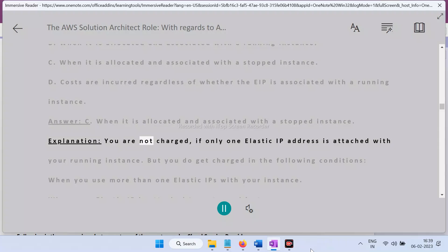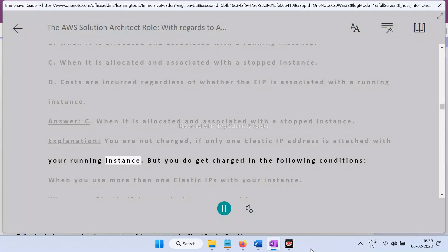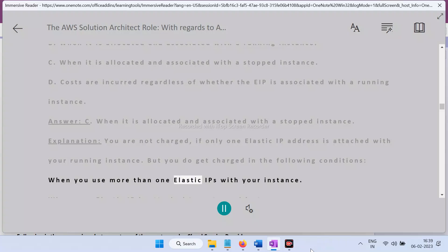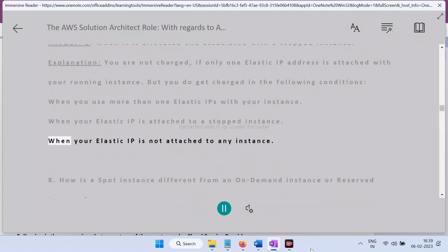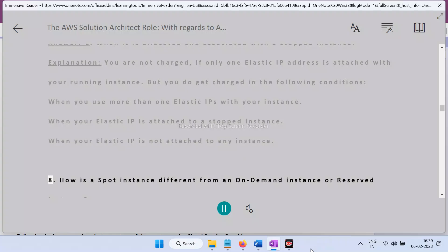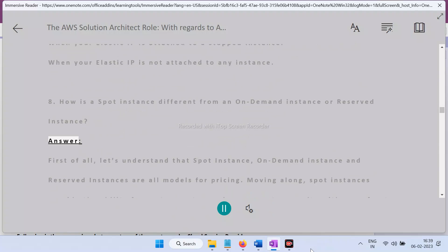Explanation: You are not charged if only one Elastic IP address is attached to your running instance. However, you are charged in the following conditions: when you use more than one Elastic IP with your instance, when your Elastic IP is attached to a stopped instance, or when your Elastic IP is not attached to any instance.